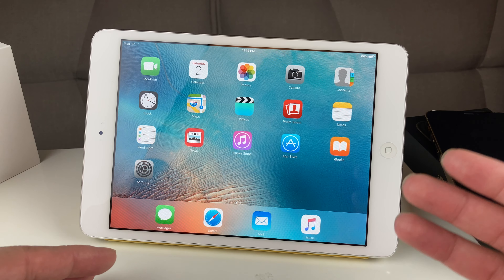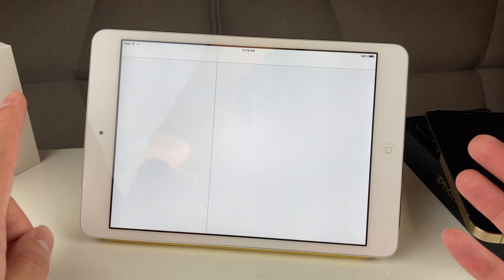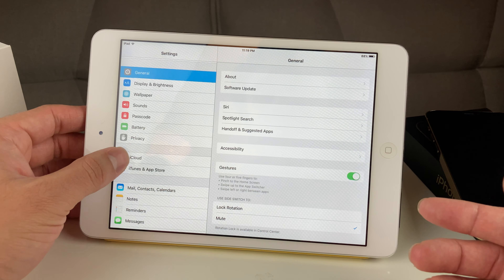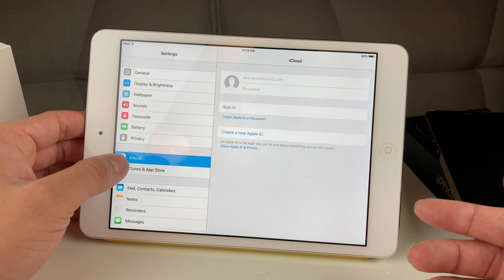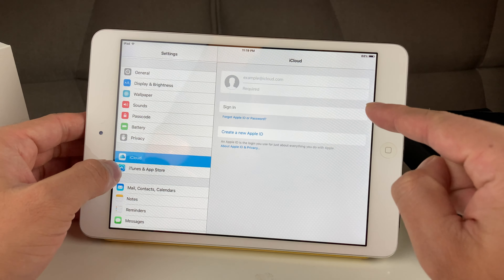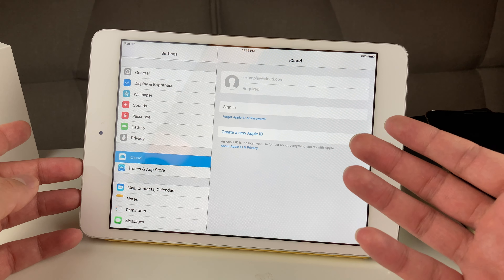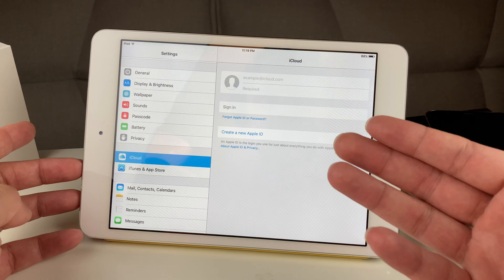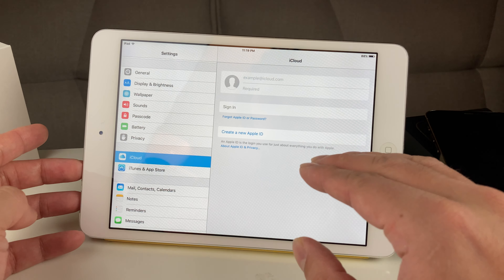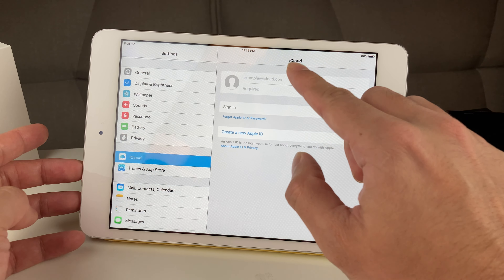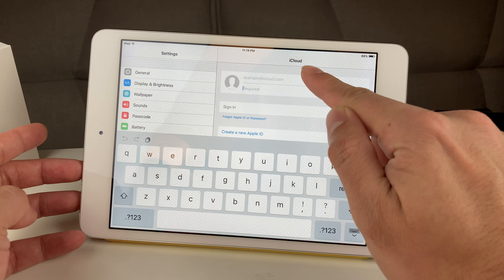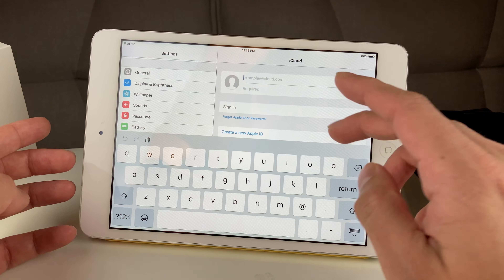The first way to check any Apple device for iCloud lock is simply going to Settings. Once you go into Settings, you want to locate the iCloud info. Once you go into iCloud, you'll notice either there's an account there or not. If an account is there, that device is unfortunately iCloud locked and you'll need the password to sign out of it. But as you can see here, this device is iCloud-free because it's requiring us to sign in with an email and password.